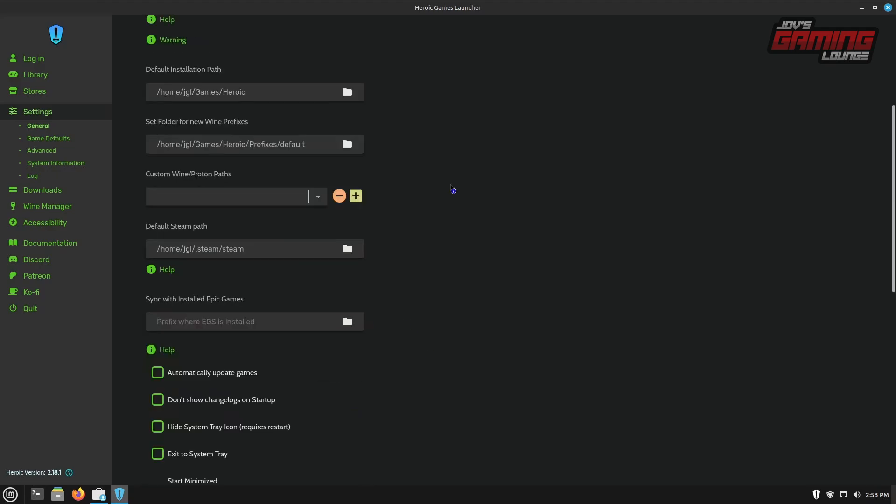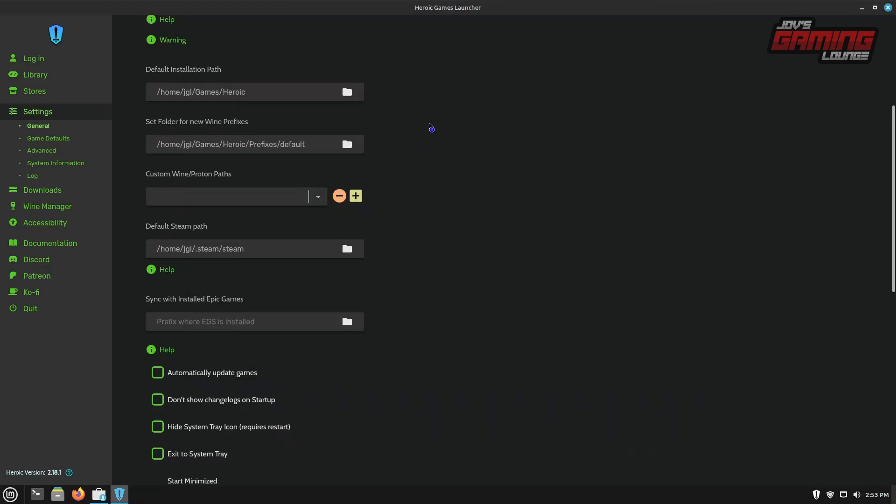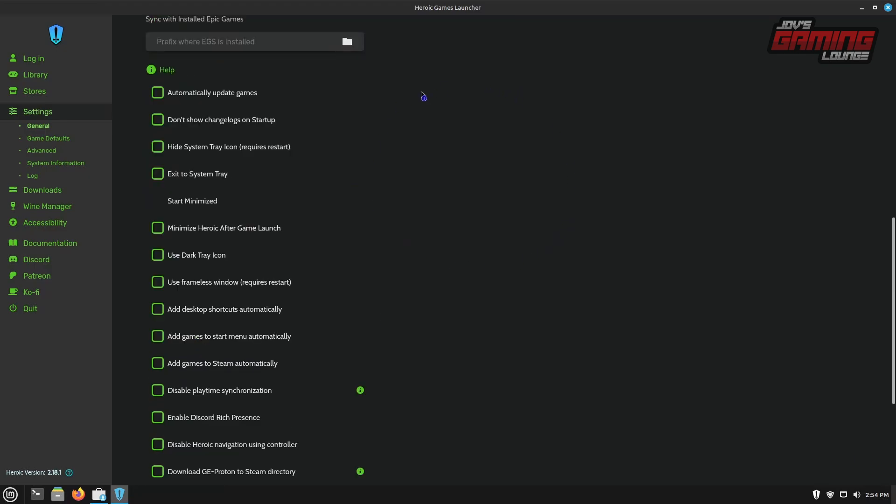If you have any custom wine or Proton paths outside of this application, you can go ahead and let it know where it is here. By clicking on the plus button, you can add the new path of where your custom Proton is located. If you already have an installed version of Epic Game Store that you may have done through an application like Lutris, then you can sync the prefix here. Just find where the prefix is and let it know where it is. And you can have all of that data synced up. And then we have a bunch of other settings that we can turn on here.